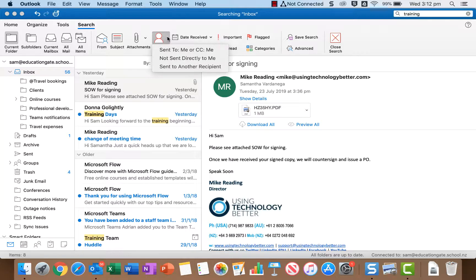Sent to you can use that to search for emails that were sent to you or CC to you. You could use it to search for emails that were not sent directly to you which would mean they were sent to a mailing list for example. Or you could also use it to find emails that you've sent to another recipient.